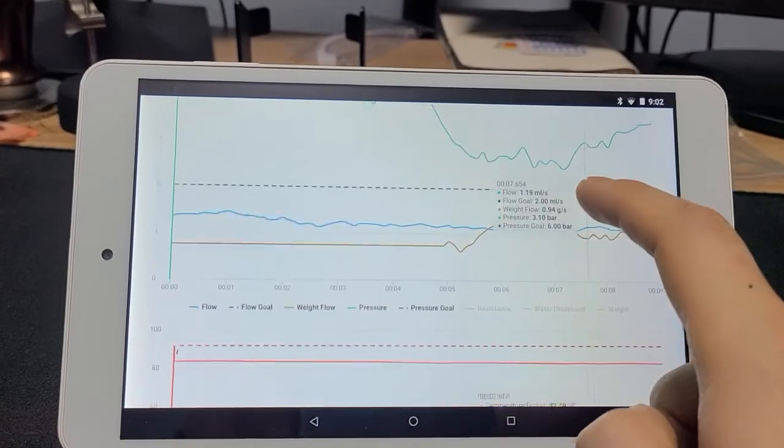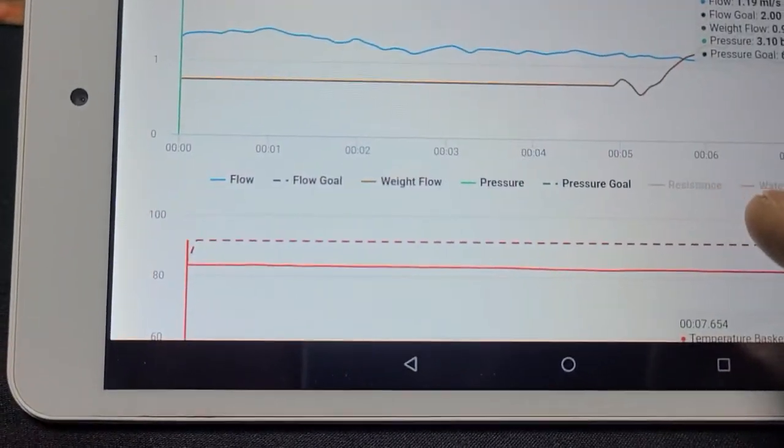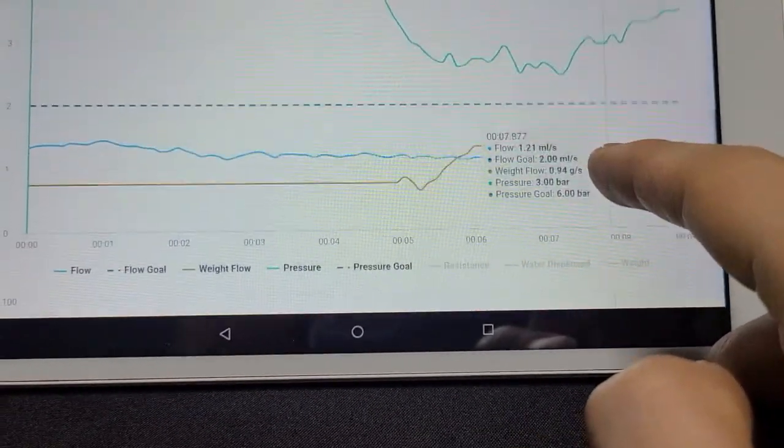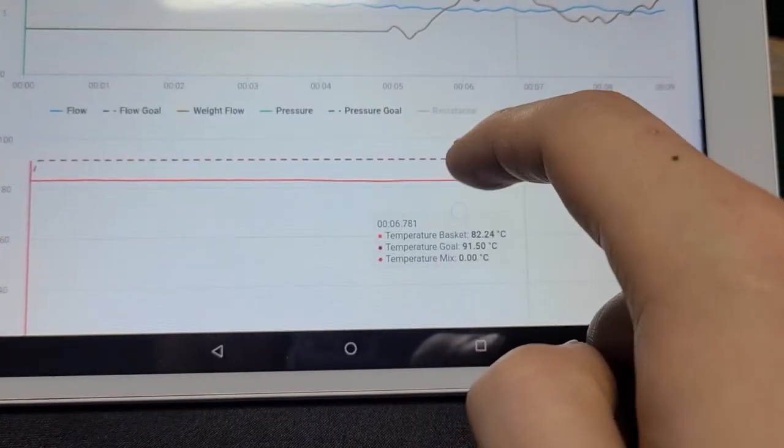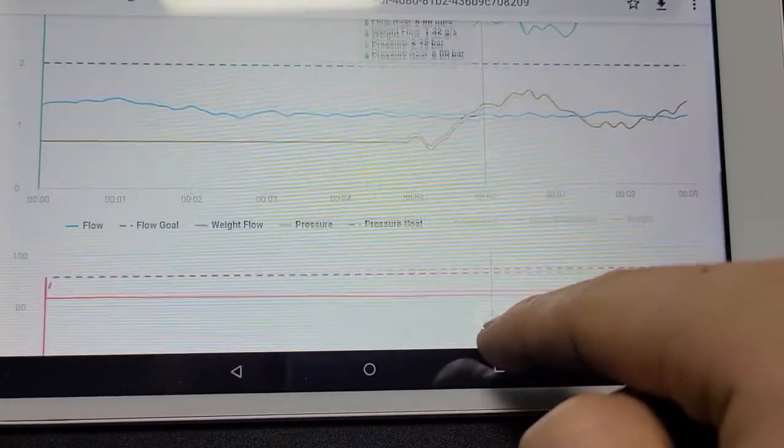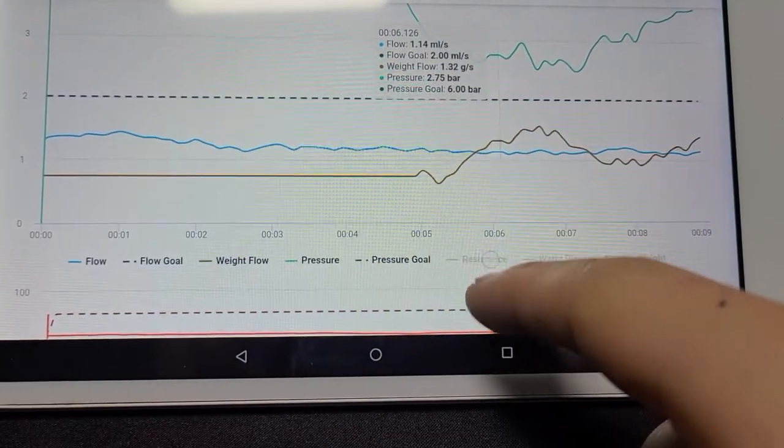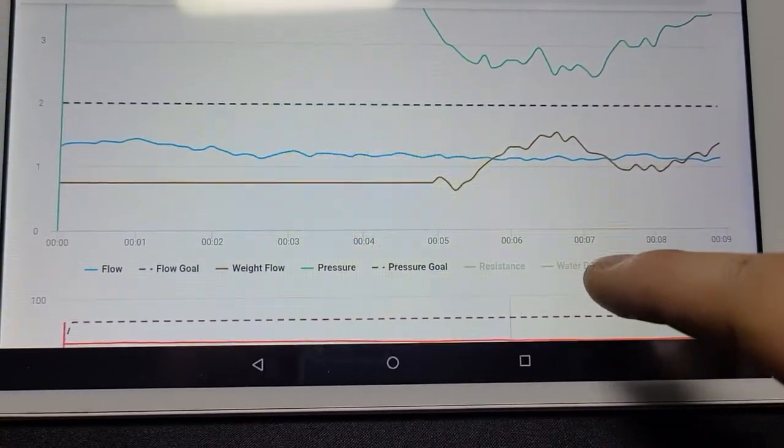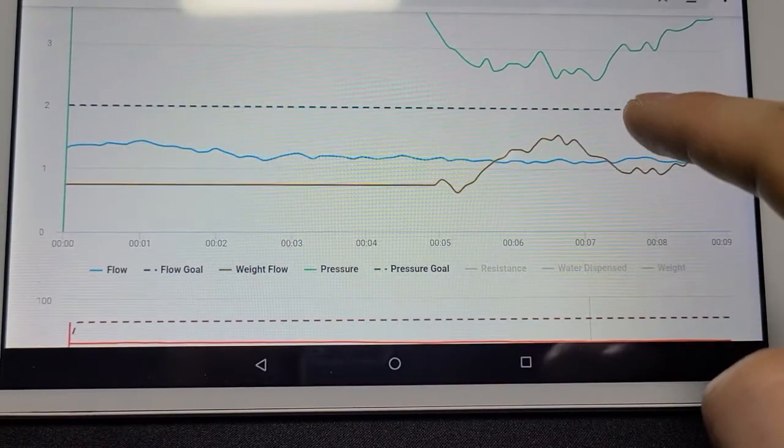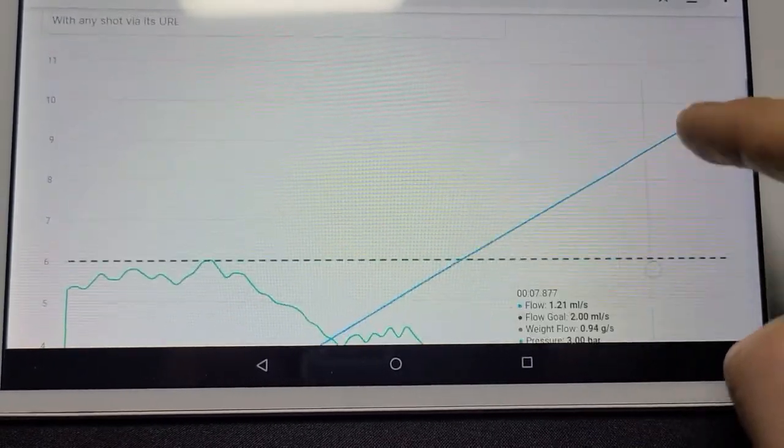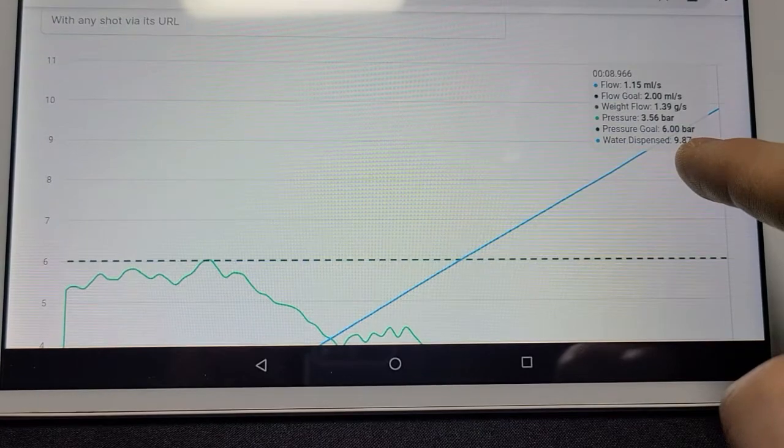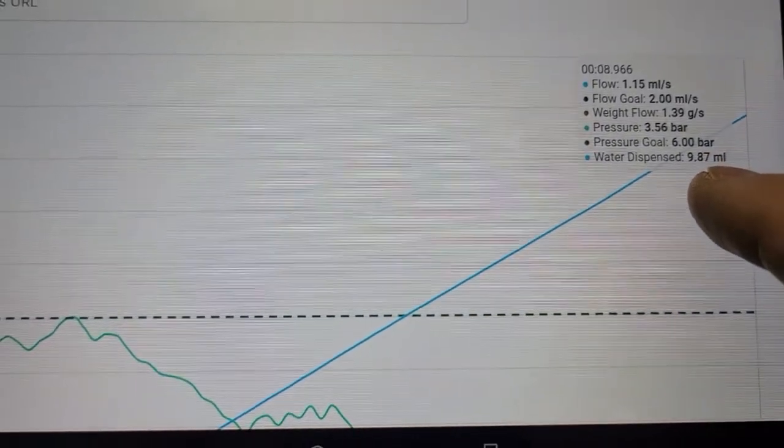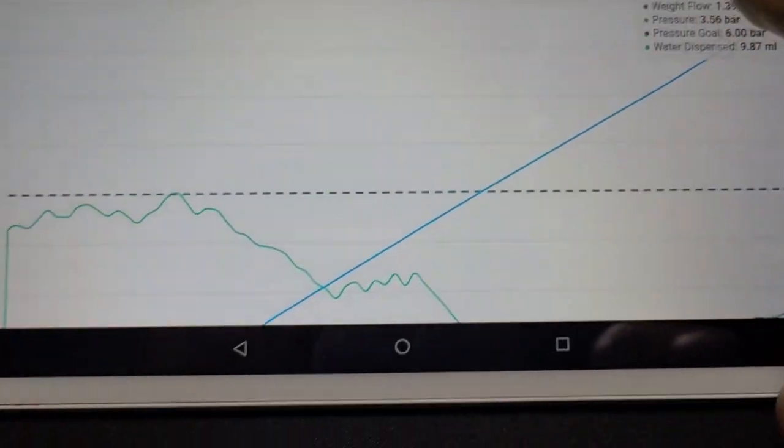Nice. And if you see down here, there are actually more options for the graphs. So now it has like three graphs on there. And there is like the temperature graph. But if you see here, there is a resistance. But we don't really use it. So you can just skip it. But water dispense, this is the amount of water that I used for the shot. So you can see there is total water dispensed, 9.87 milliliters.